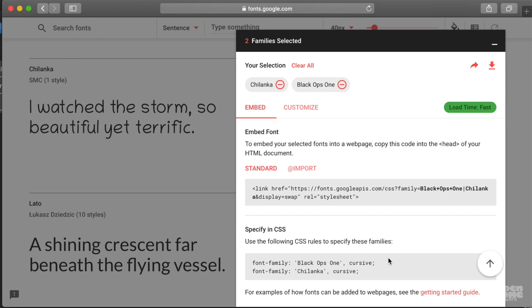So with this open, what you can see is the two fonts I've selected. But also, what we need to do is we need to copy and paste this URL. So I'm going to copy it from in between the first set of quotes.